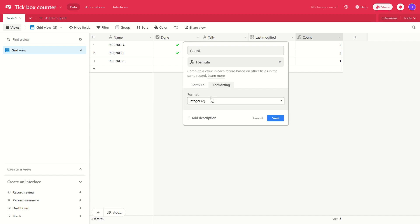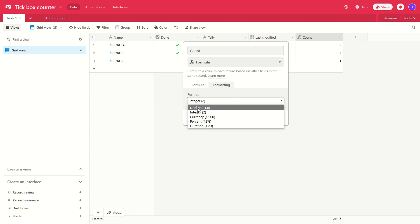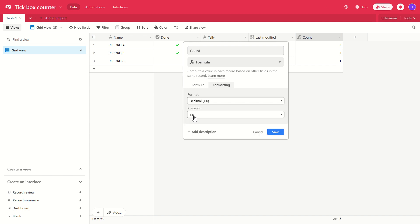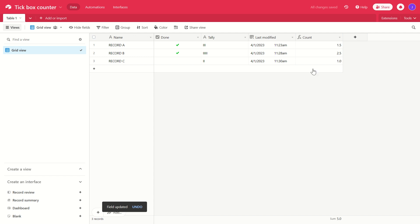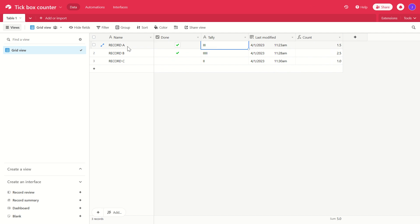And for the formatting, this is the key part, we're using integer. Let's see what it looks like if we were to use decimal with a precision of one decimal place. That is going to give us these figures. Now because the tally is three in record A, we've got three letter I's there, three characters long.